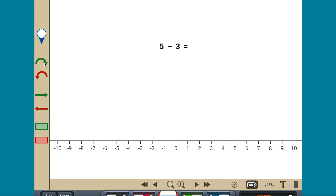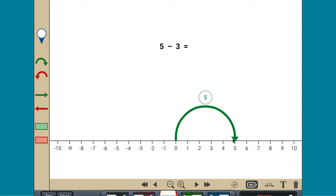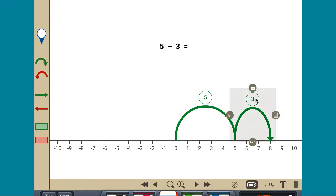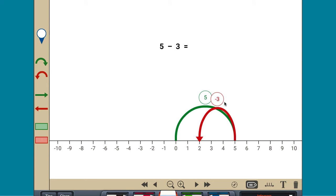The subtraction 5 minus 3 means start at 5 and remove a distance of positive 3. Removing a number is the same as adding its opposite. The result is positive 2, so 5 minus 3 equals 2.